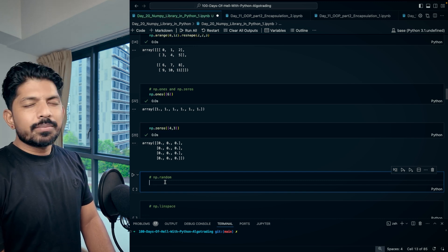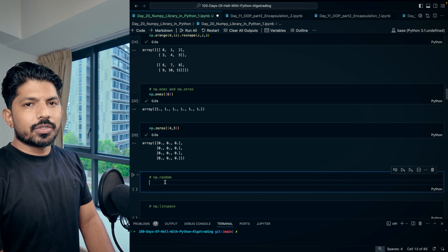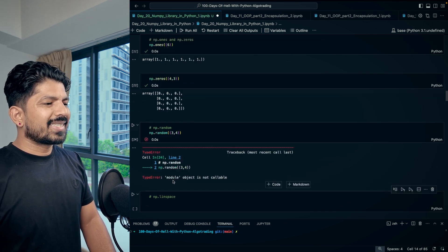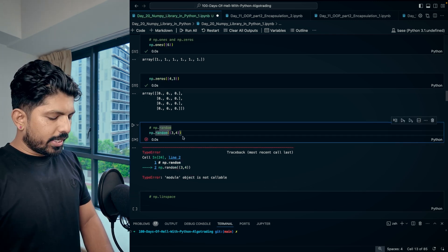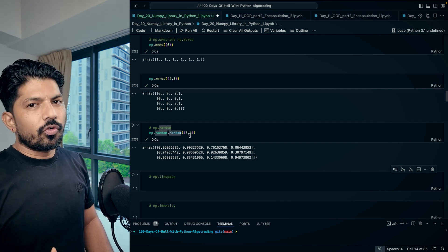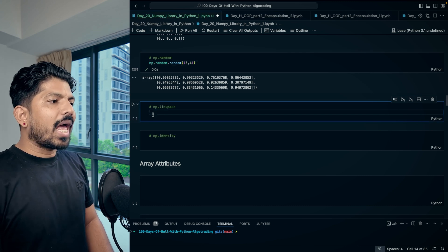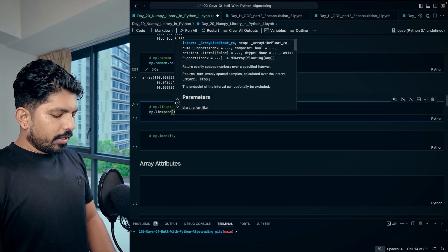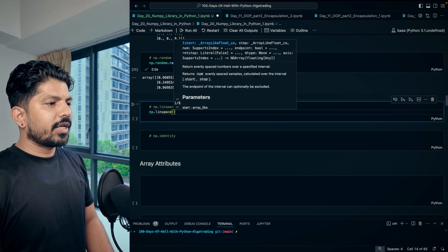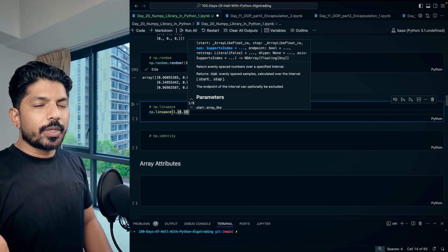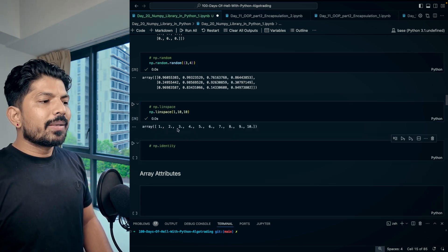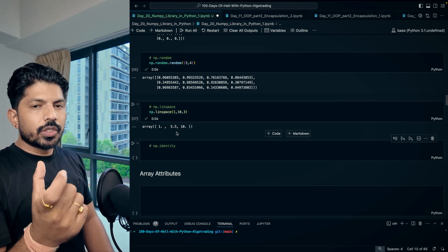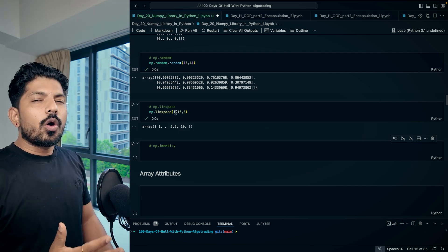With 'np.random.random((3, 4))' you get a 2D array of random numbers with 3 rows and 4 columns. Next is 'np.linspace', which stands for linear space. Write 'np.linspace(1, 10, 10)' to get 10 linearly spaced numbers between 1 and 10. If you write 3 instead, you get 3 points with the same linear distance between them. For example, 'np.linspace(1, 100, 25)' gives 25 equally spaced numbers between 1 and 100.